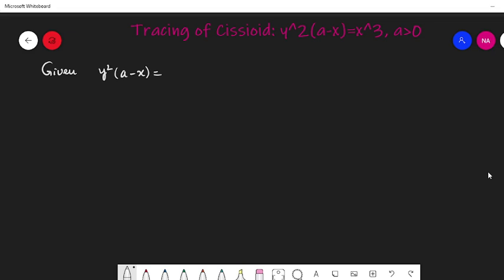Hello. In this video, we will discuss tracing a curve. The equation is y squared times (a minus x) equals x cubed, with a greater than 0. That is the input: y squared into (a minus x) equal to x cubed, and a greater than 0.